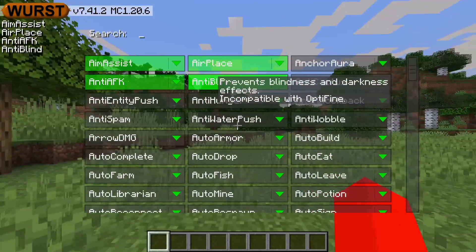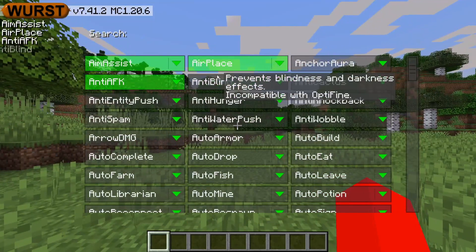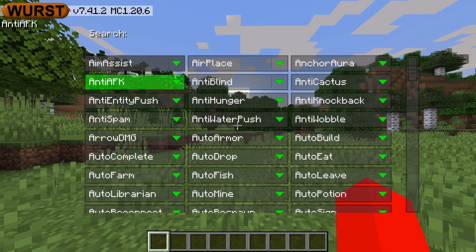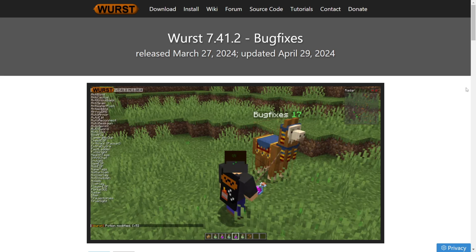I'm showing you how to get West Client for 1.20.6. To download West, you want to head over to their official website, westclient.net. This is going to be linked down in the description below,